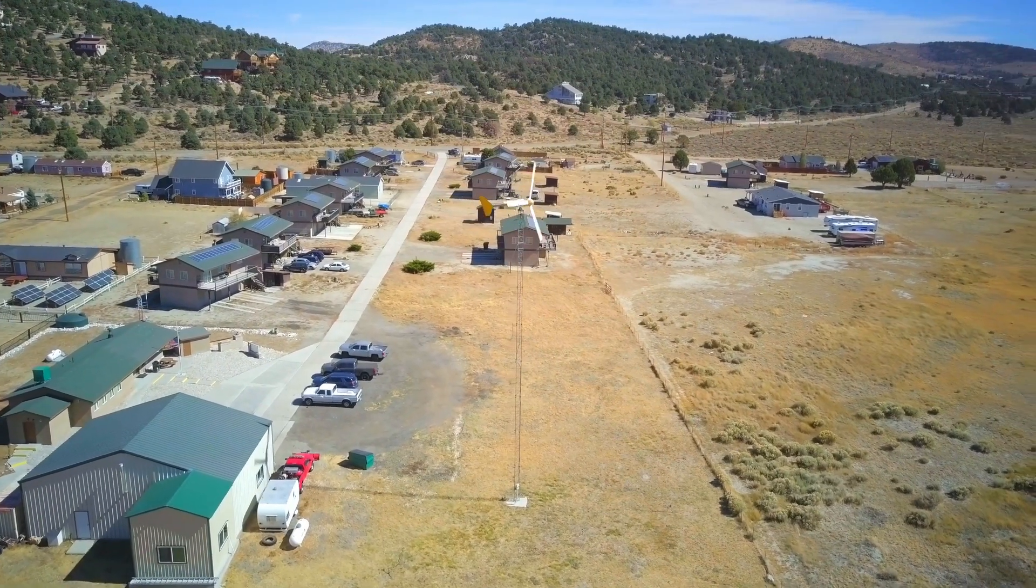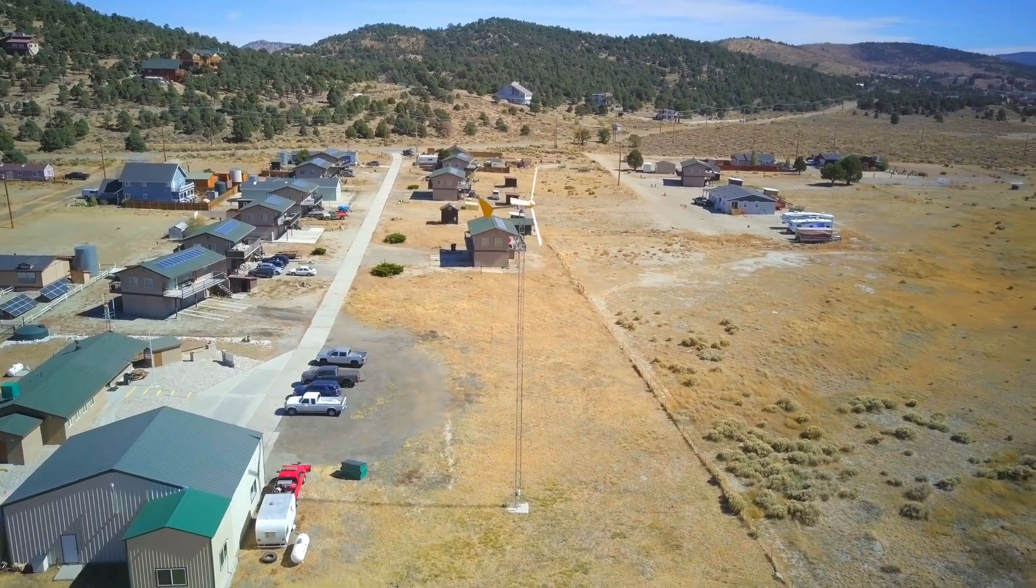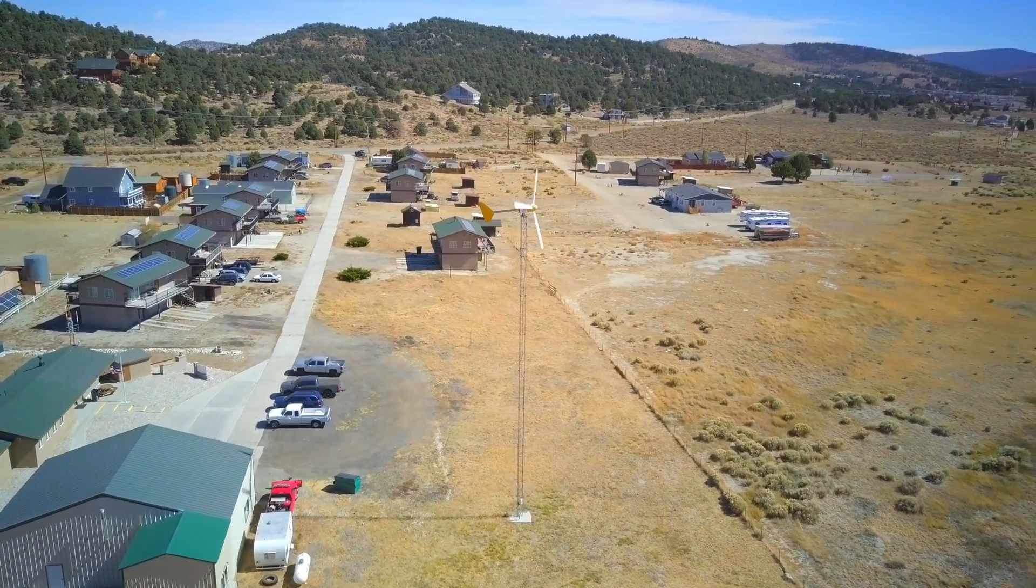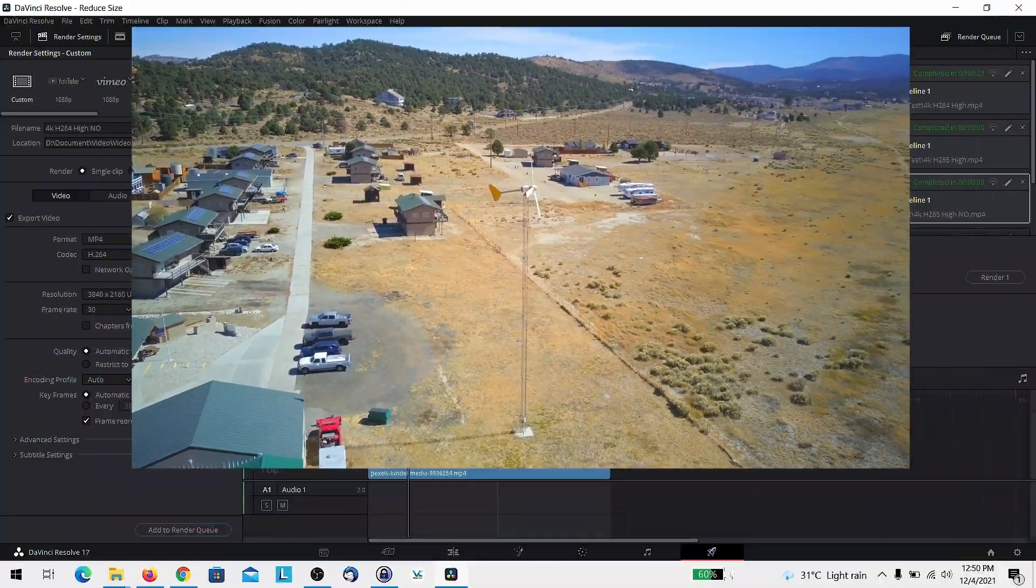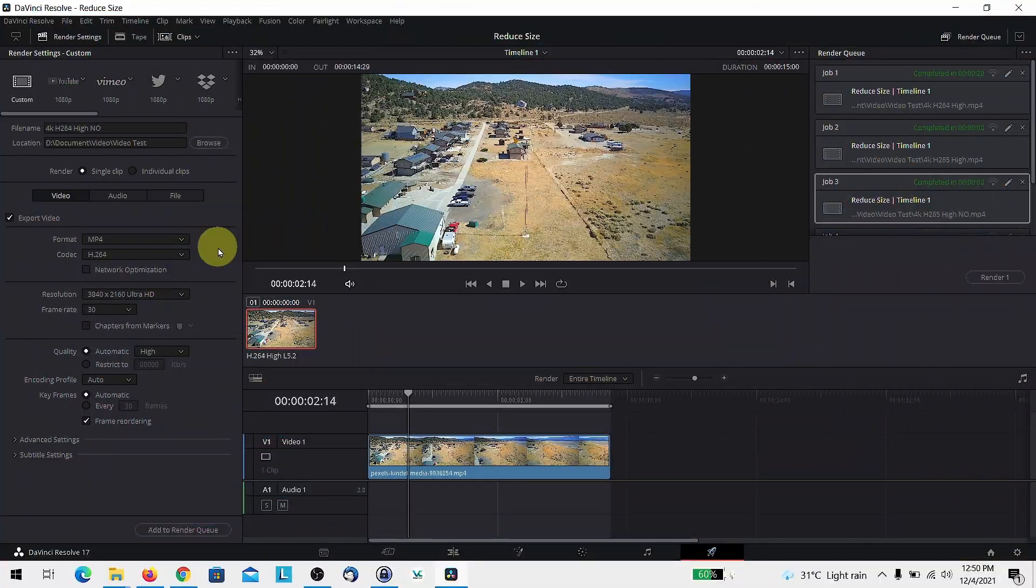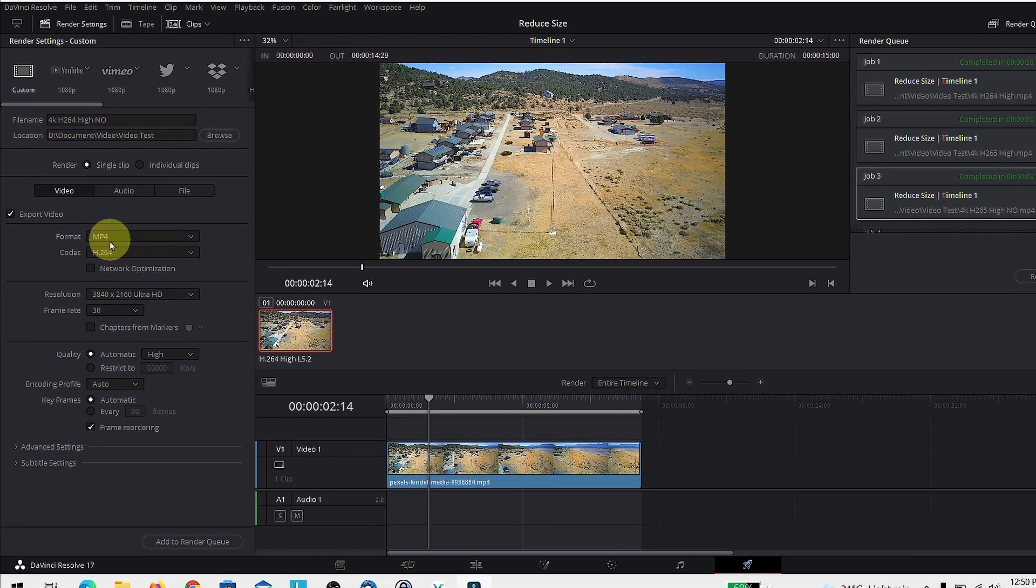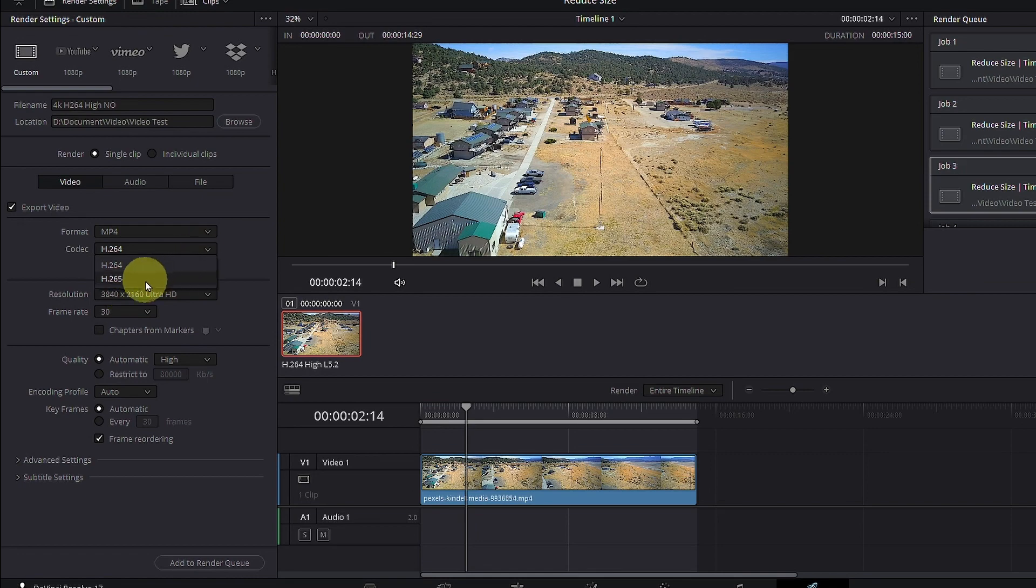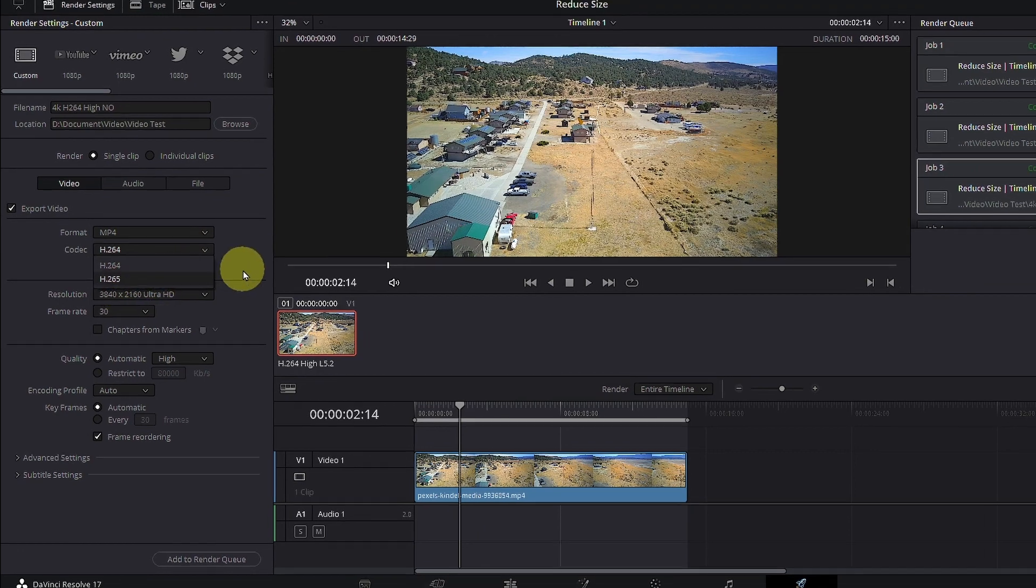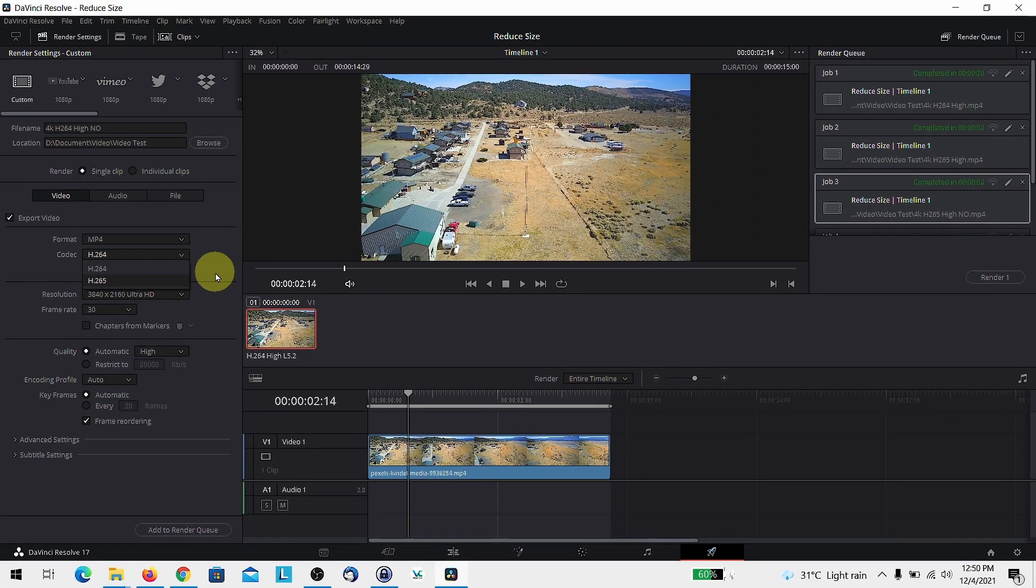In this video, I'll show you how to reduce the file size of your export in DaVinci Resolve. In this version of DaVinci Resolve, you can export mp4 videos using a different codec which is H.265. Now H.265 allows you to have similar qualities to H.264 but smaller file size.